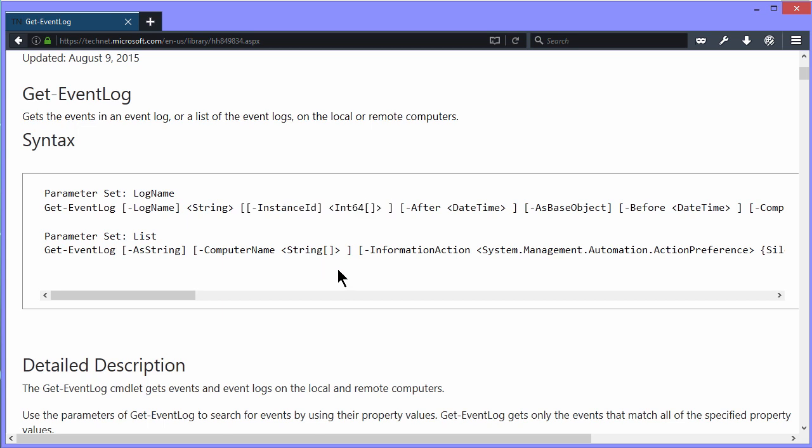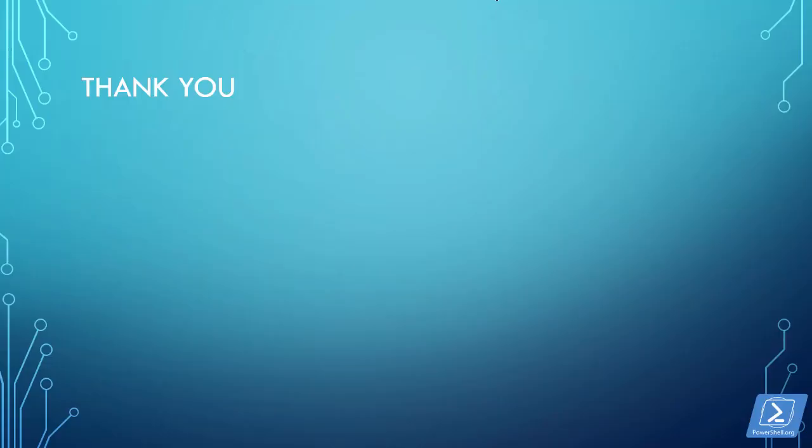Is that intuitively obvious? It wasn't to me, so don't feel bad if it isn't to you.